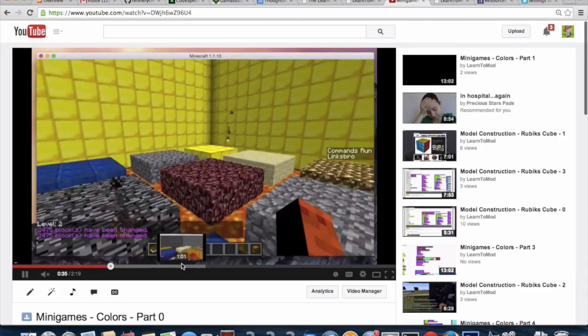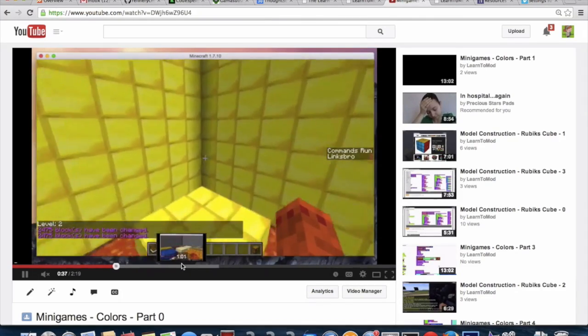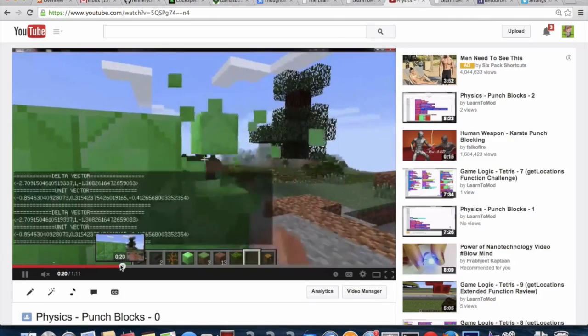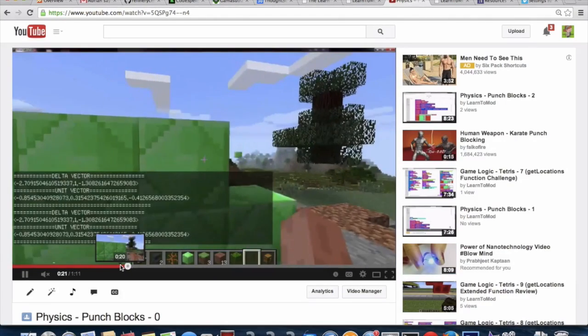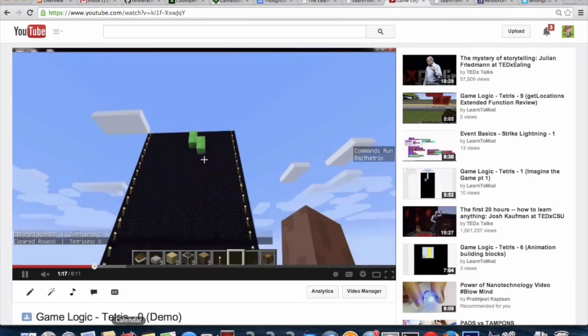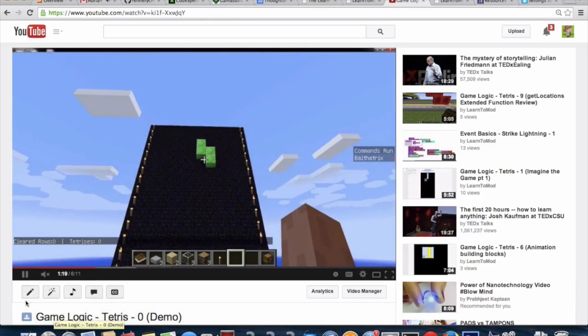This one teaches you how to make a brand new multiplayer game inside of Minecraft. Here you can punch blocks and send them flying. You can even make Tetris inside of Minecraft.